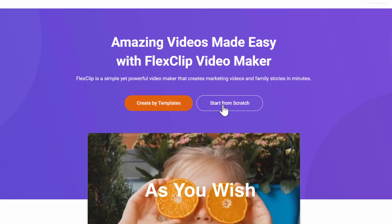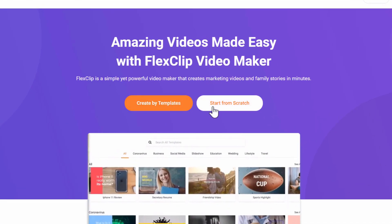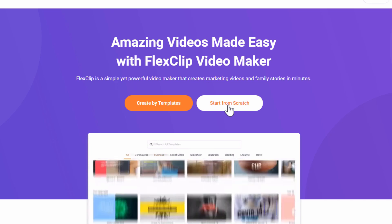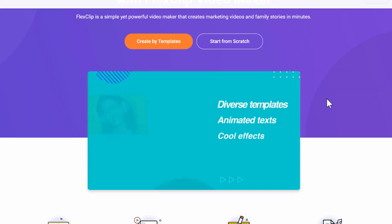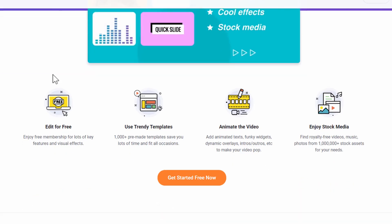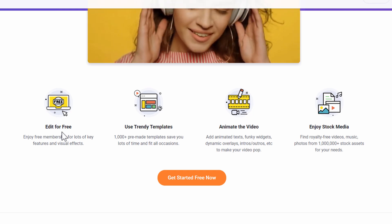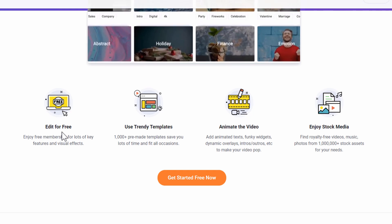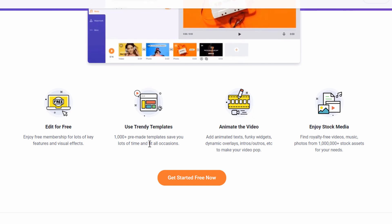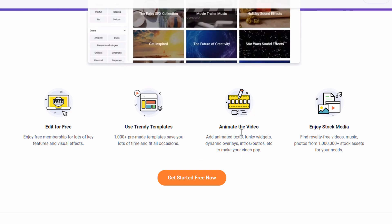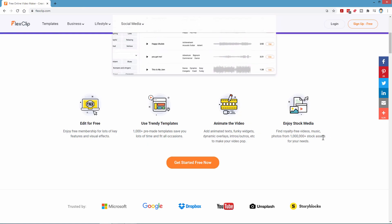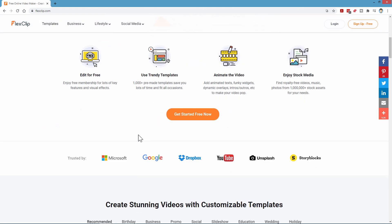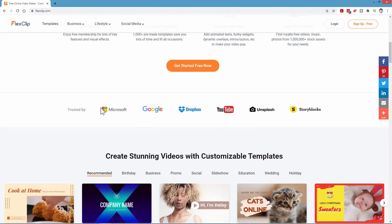You can make videos by templates or you can upload your own video clips and content and build that way. You can edit for free — sign up for a free account and you can do a lot with that. There are also monthly and annual subscriptions with even more capabilities. Over a thousand templates, animated content, over a million stock video assets.